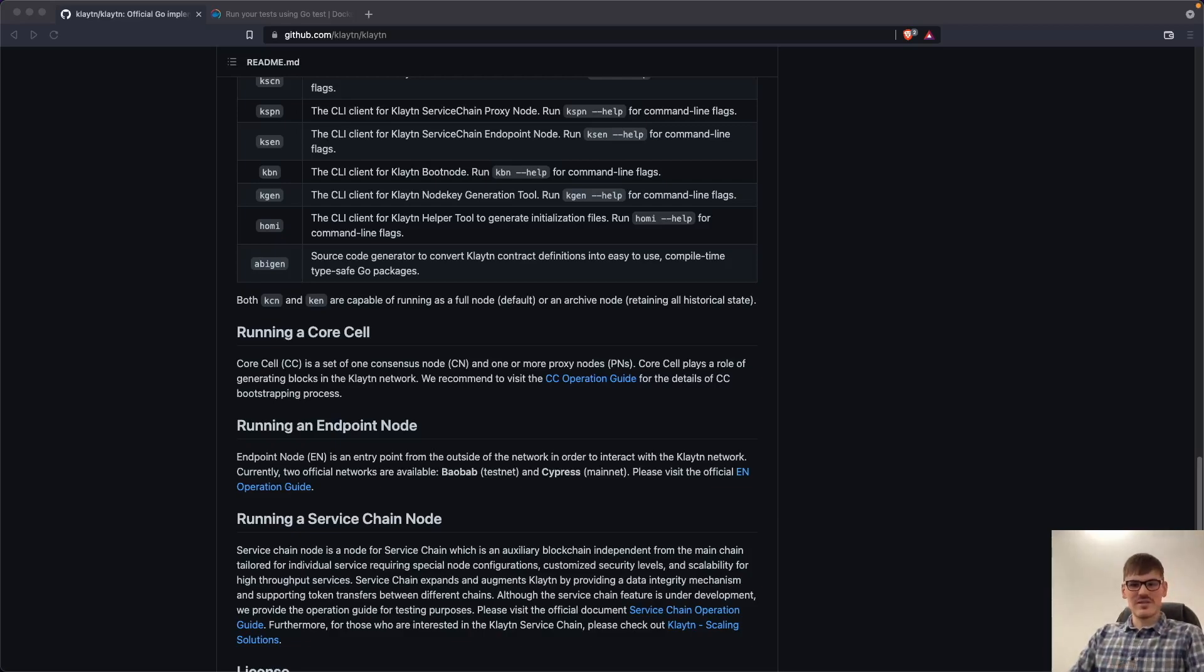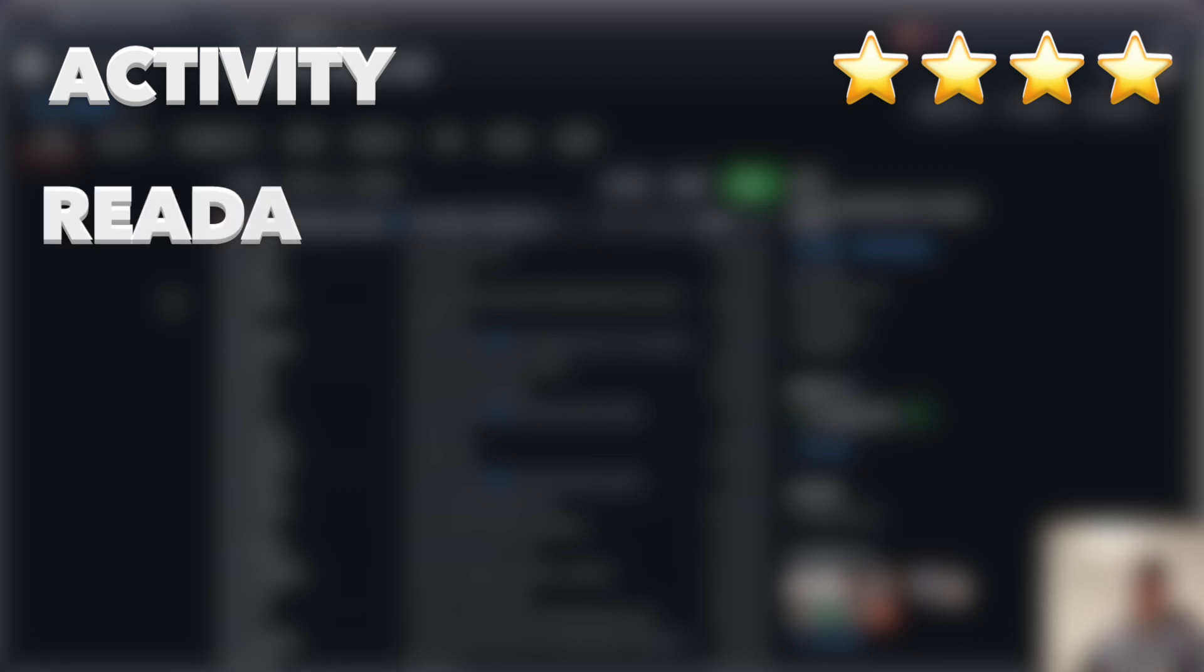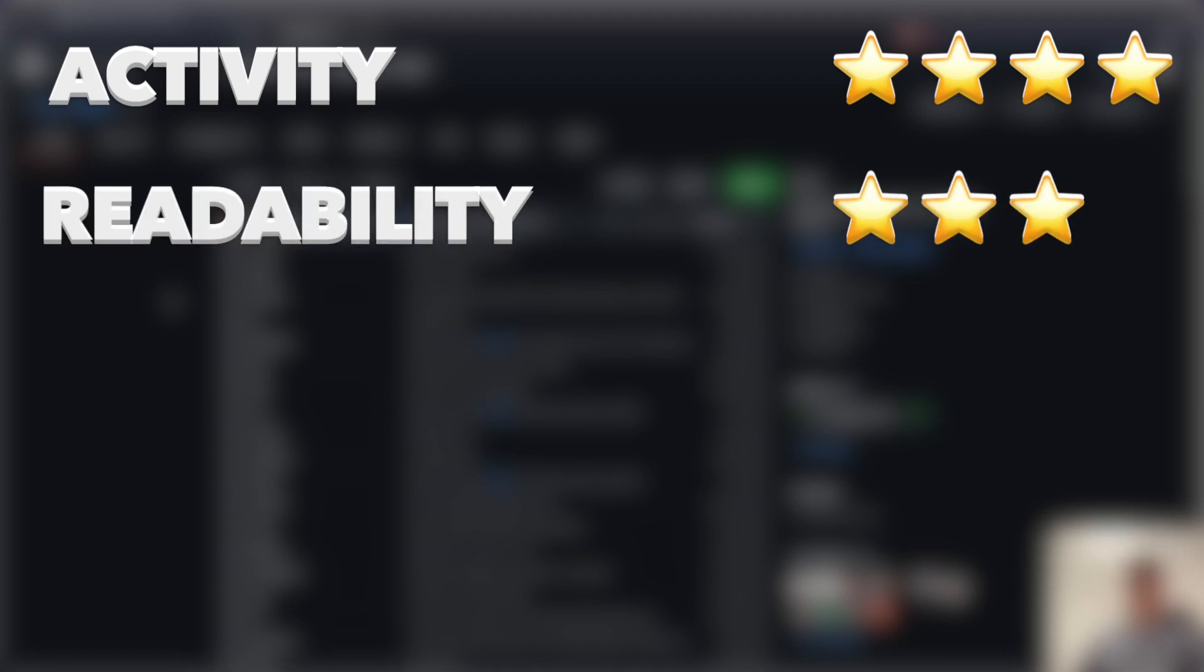So in the end, Klaytn is a really cool project and the activity was really good. So the last commit has been done 10 days ago. So four out of five stars. Readability, it's written in Go, so it's really easy to read. There are a lot of comments inside the code. So readability four out of five stars.